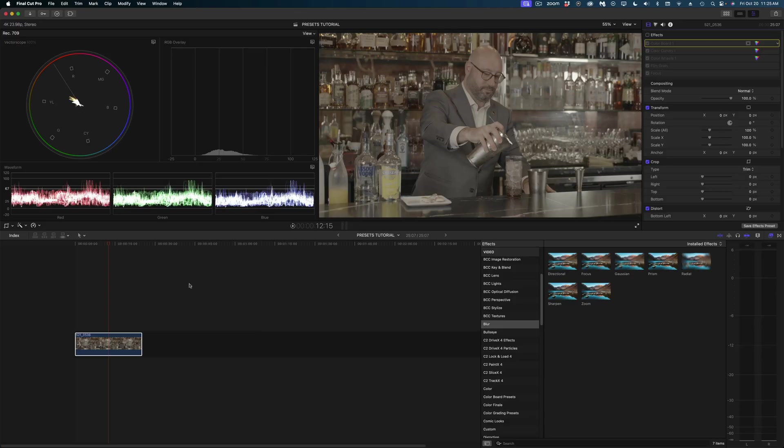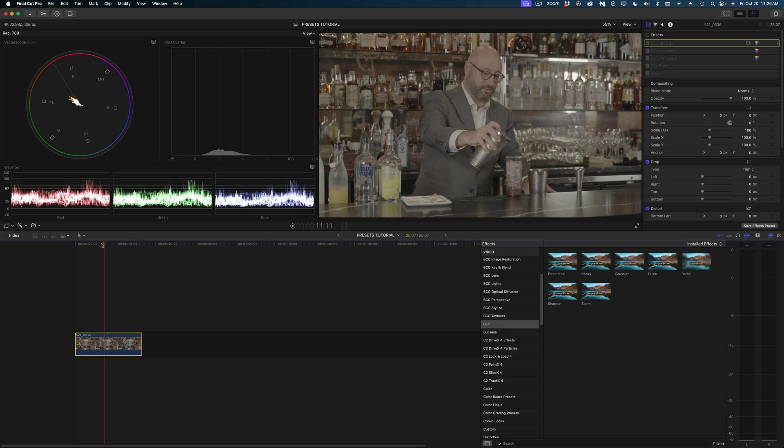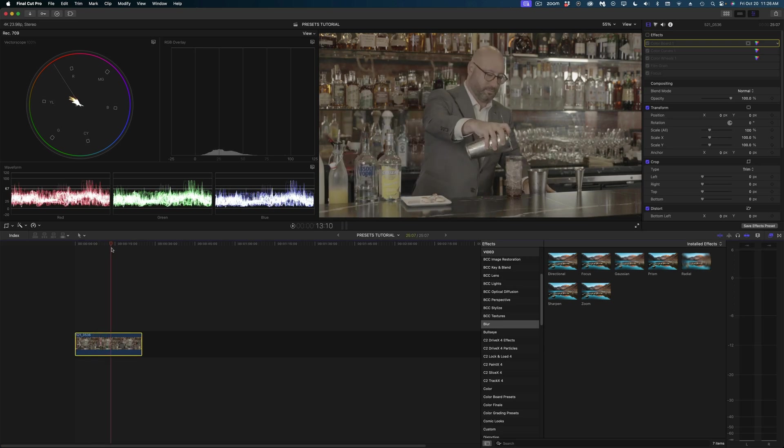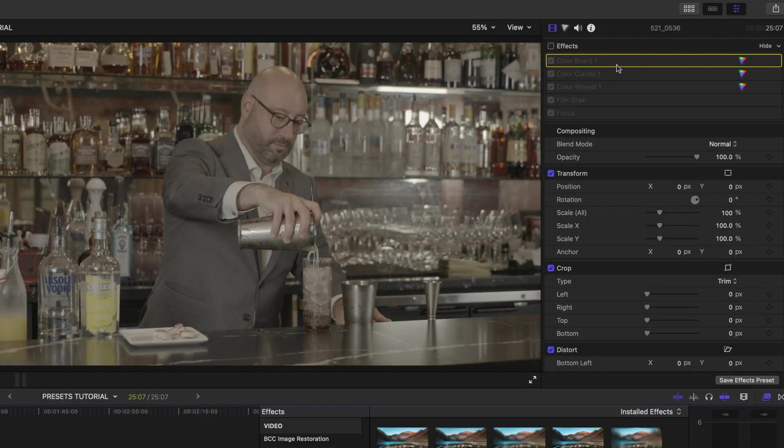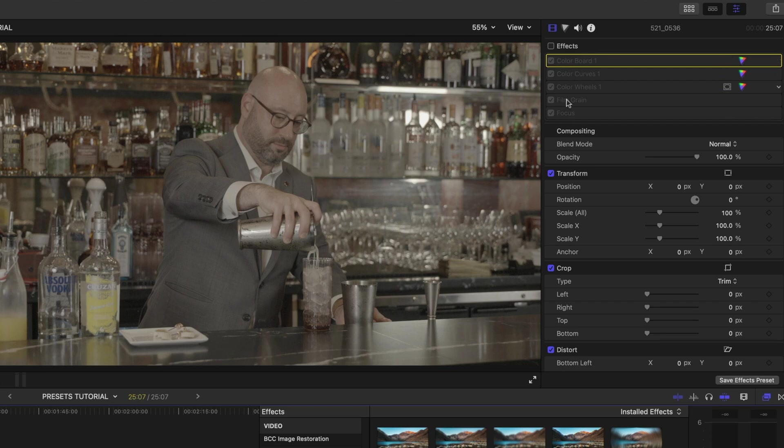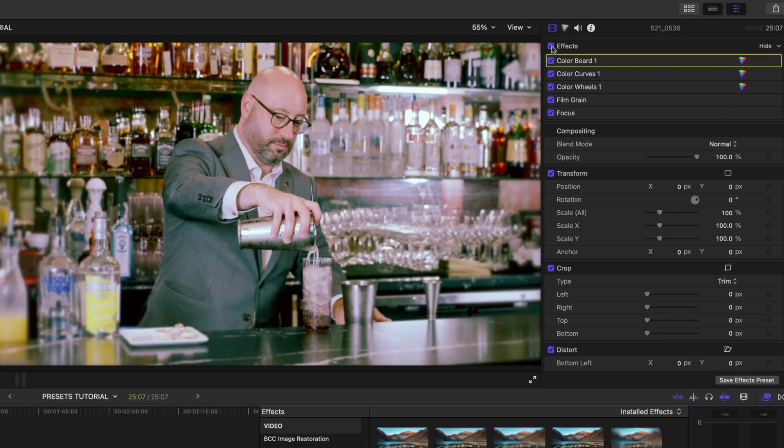So let me show you my example. Here is a clip that was shot in log—it has not been color corrected, but I have in my inspector applied a whole series of color and film grain and focus effects that come from Final Cut Pro. Let me enable it so you can see these effects in action.